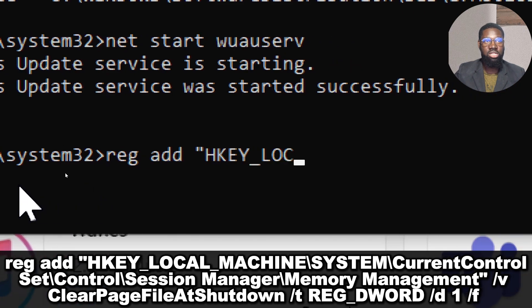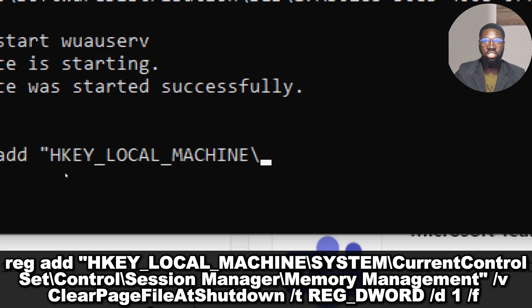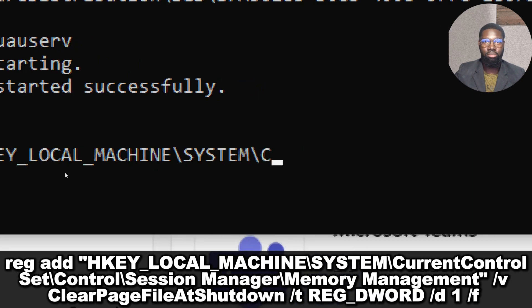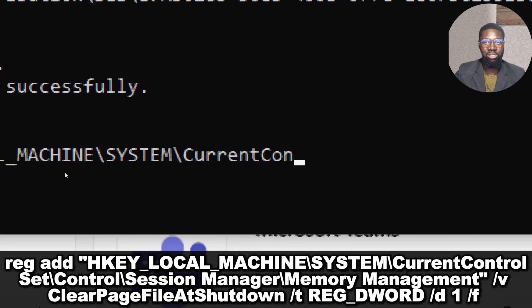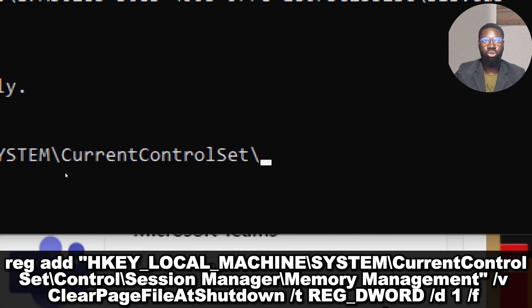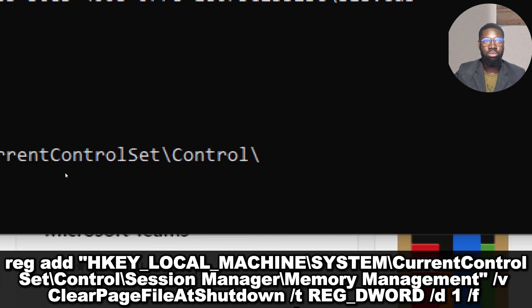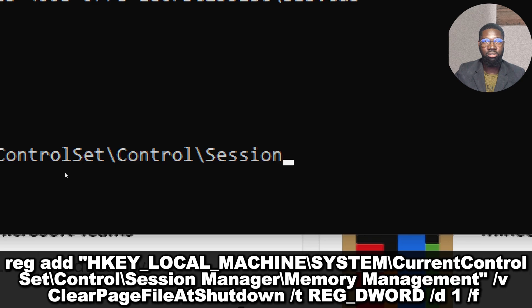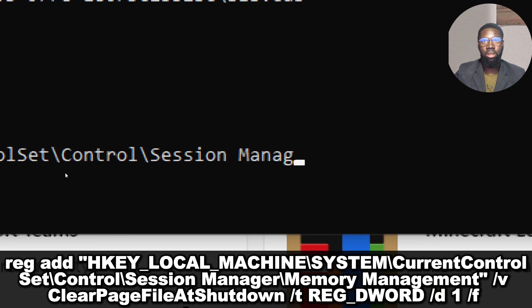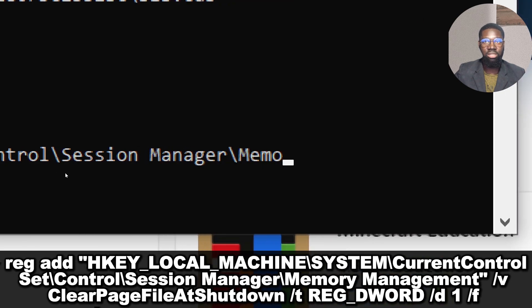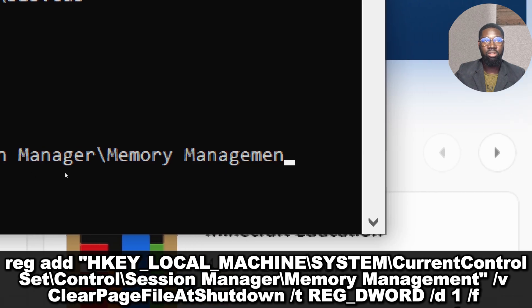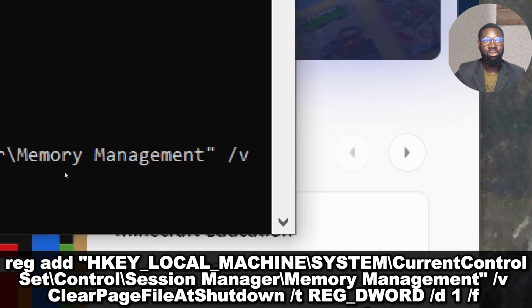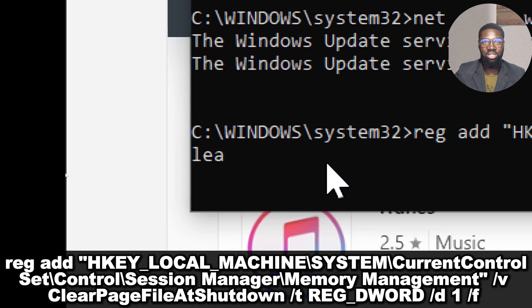HKEY_LOCAL_MACHINE\System\CurrentControlSet\Control\SessionManager\MemoryManagement /v ClearPageFileAtShutdown